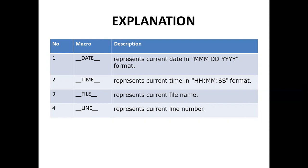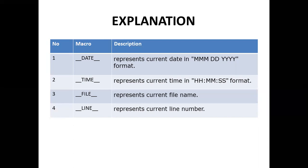The fourth predefined macro is __LINE__. The LINE macro represents the current line number where the LINE macro is used.